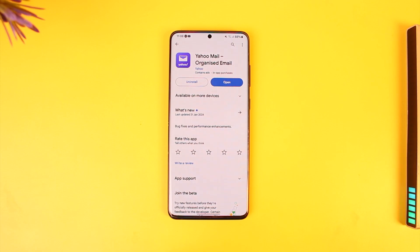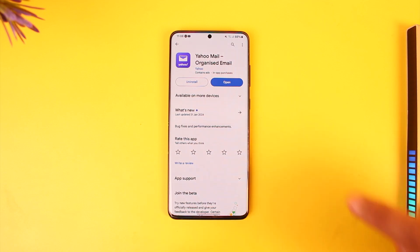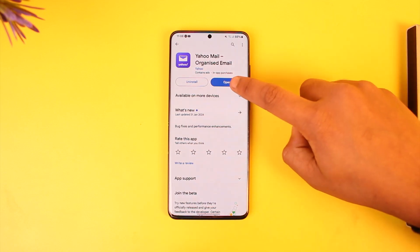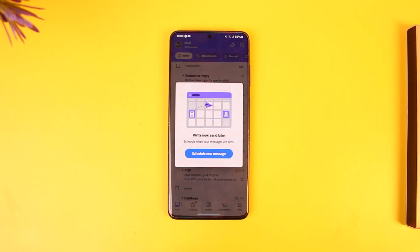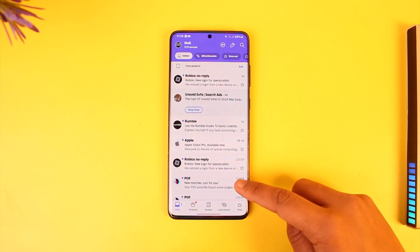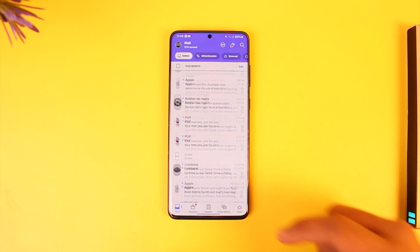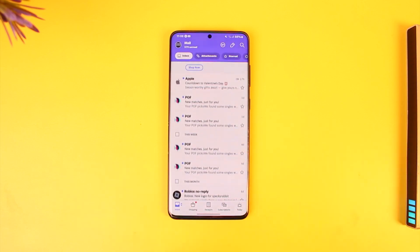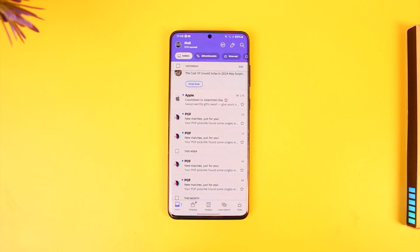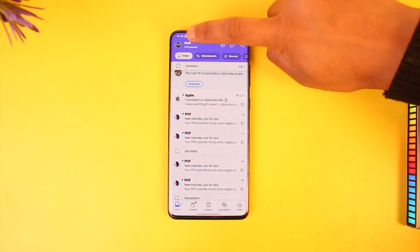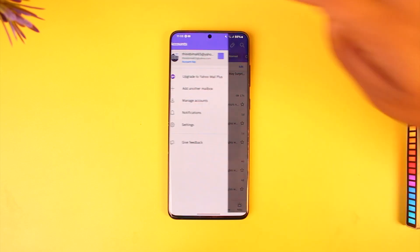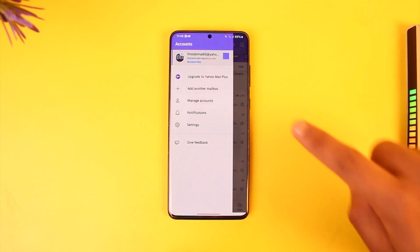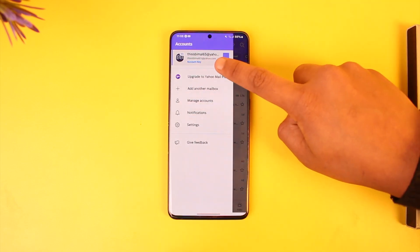Changing the password for our Yahoo Mail account is actually quite simple. All you have to do is go ahead and first launch the Yahoo Mail application. Once you launch the Yahoo Mail app, you'll see this interface — what you need to do is simply tap the profile icon from the top left of the screen.